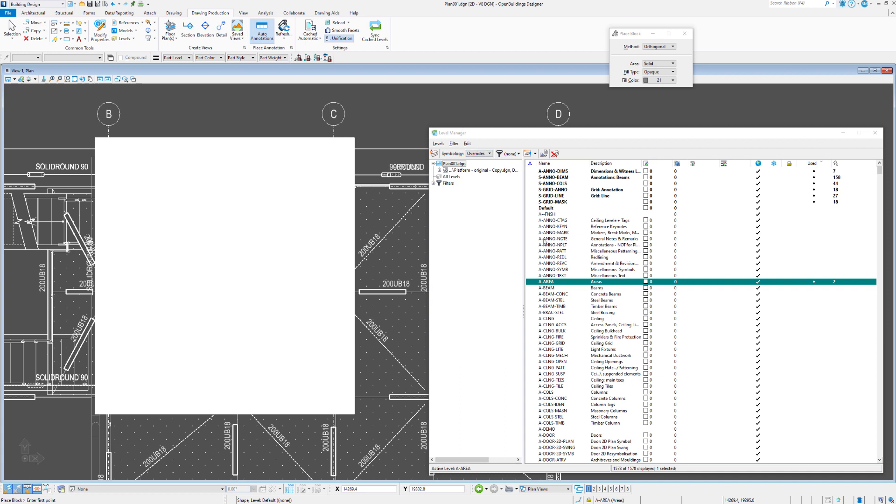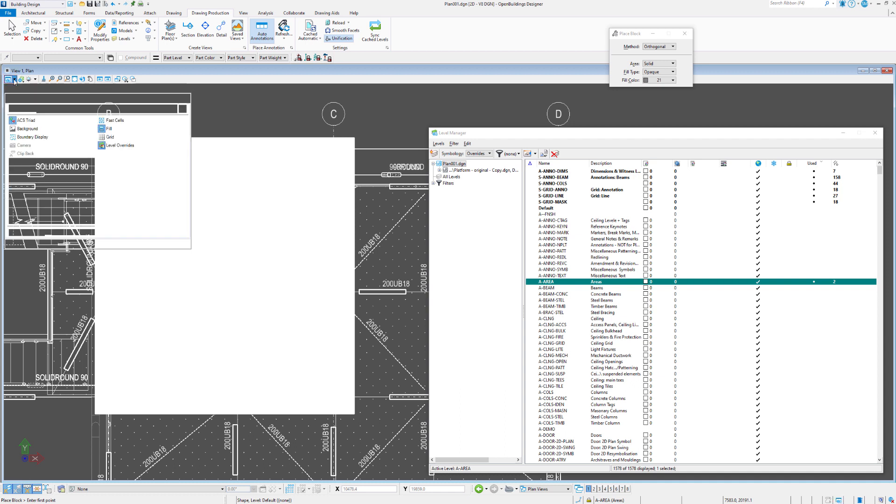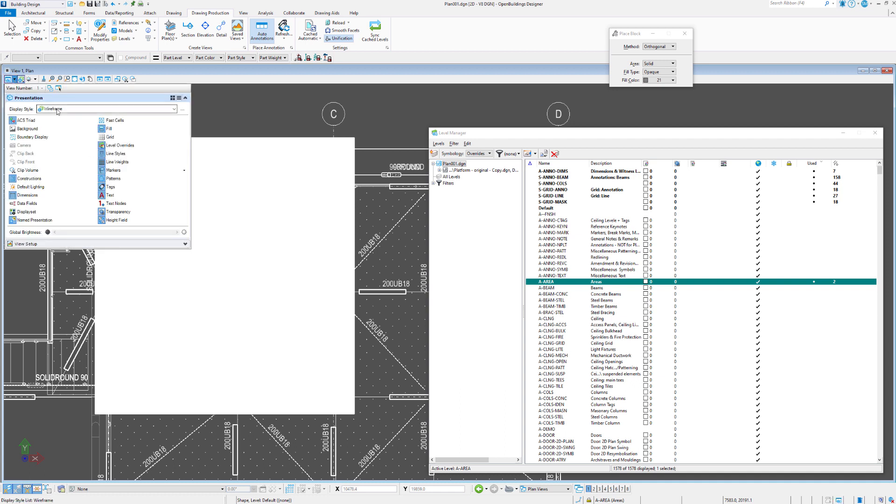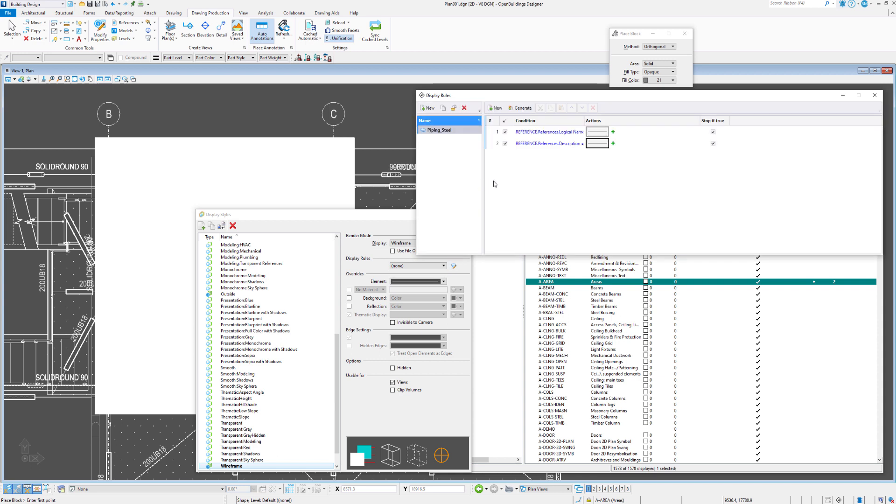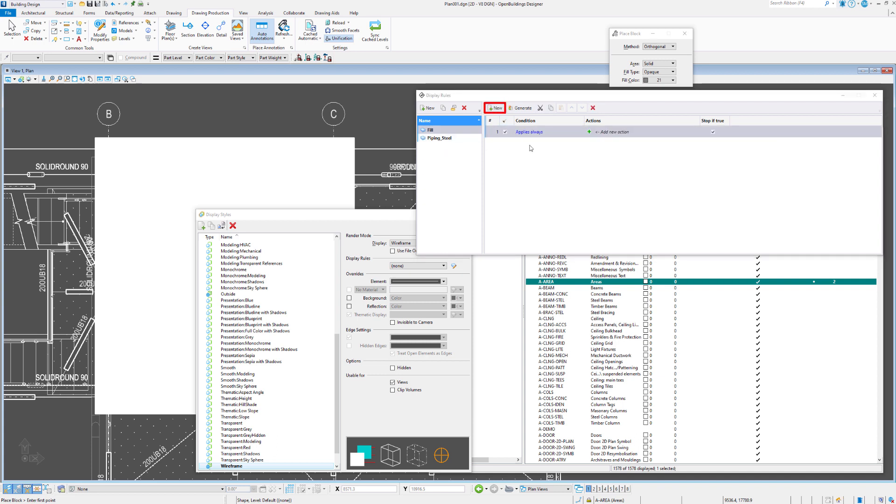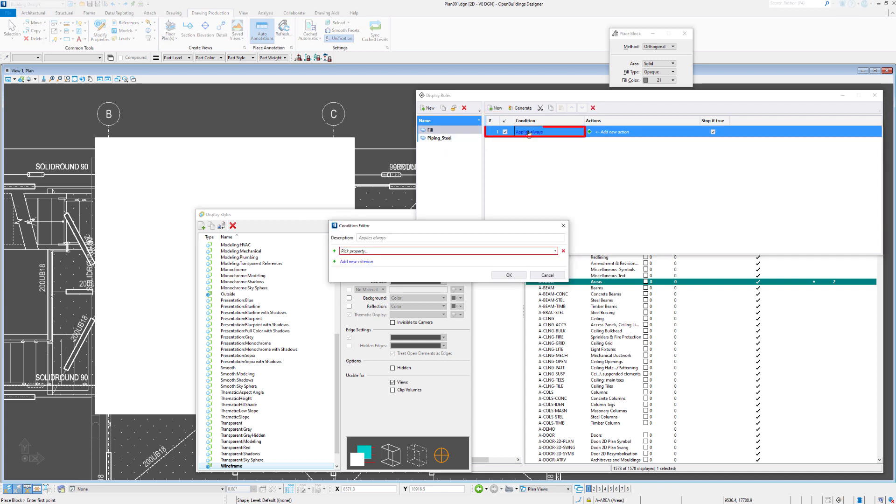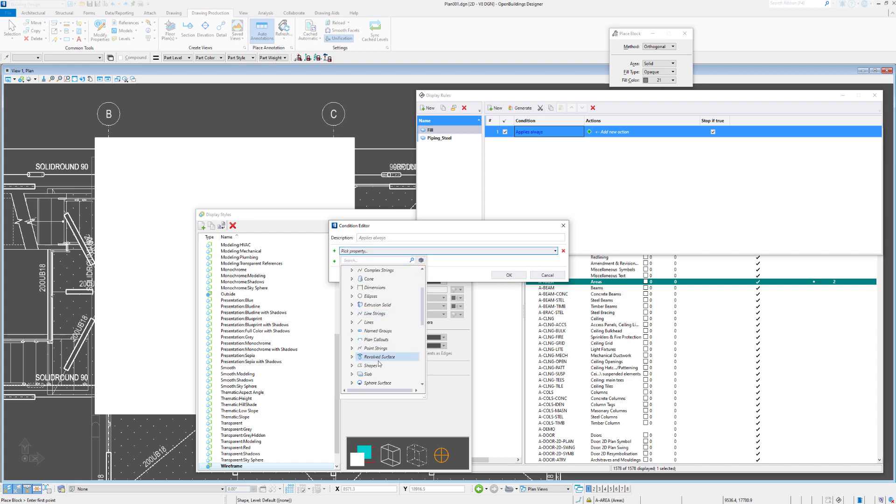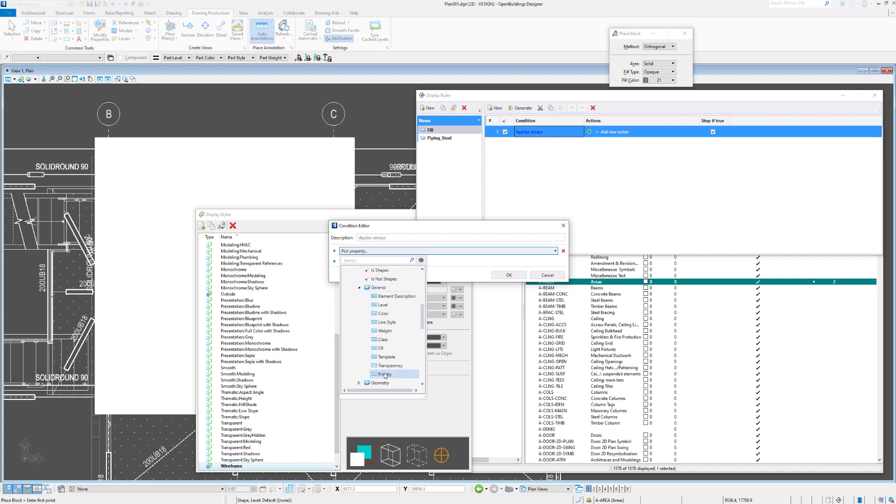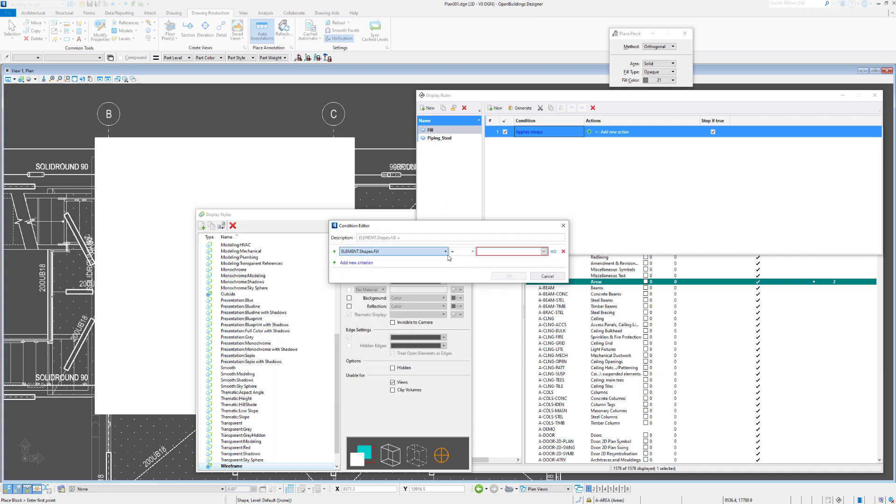So what we can do here, let's say we just wanted to keep some consistency and not dive into the level manager here. Again, we can use display rules to tinker with this. So let's have a look in our view attributes. We have our wireframe display style set for this file. So let's hit the three dots and open the display rules. And let's go into our display rules here and create a new one. We might call it fill. So we'll create a new rule and click on apply always and we can go and select a property.